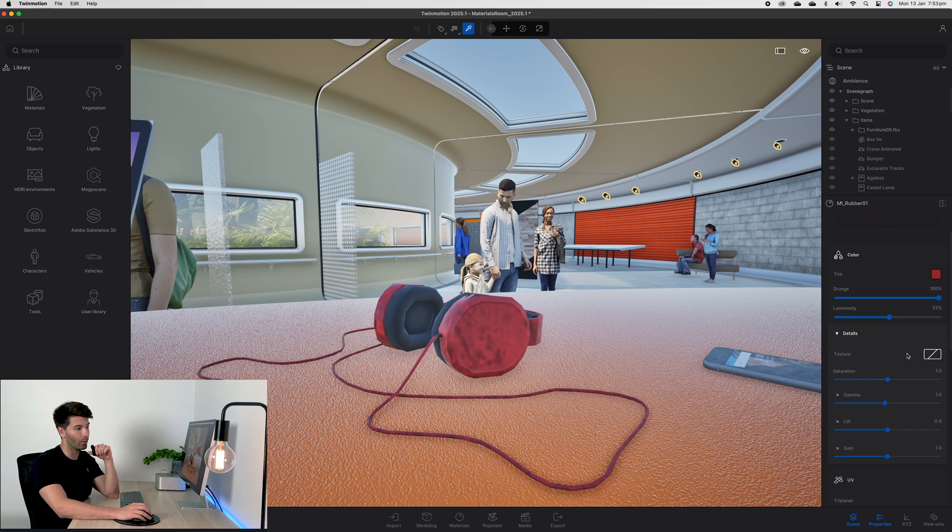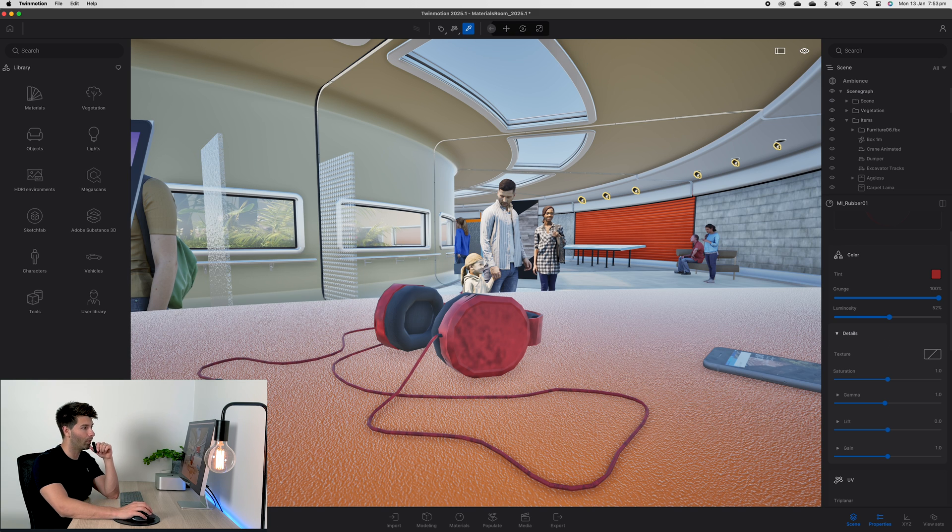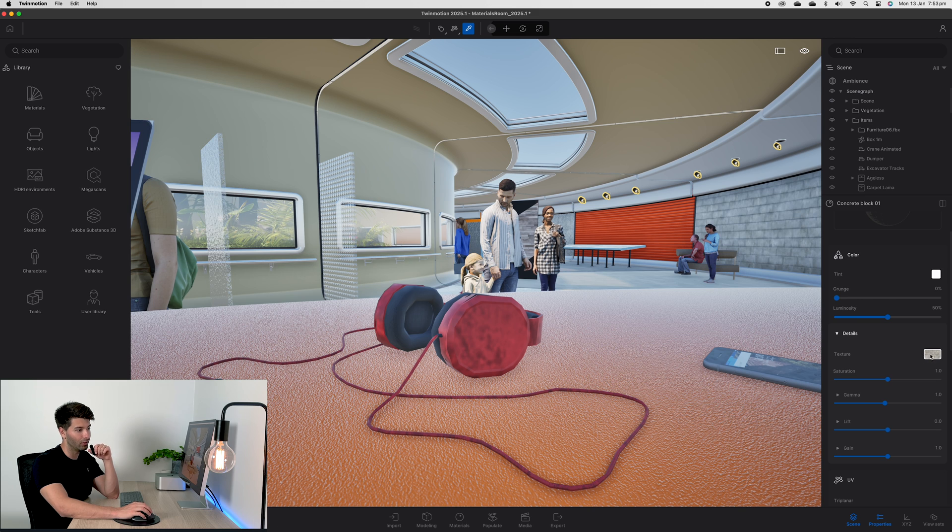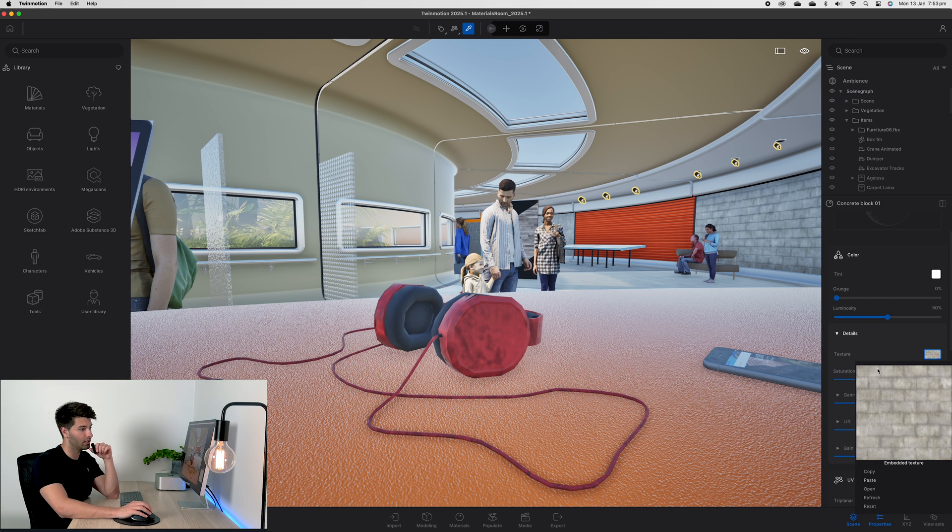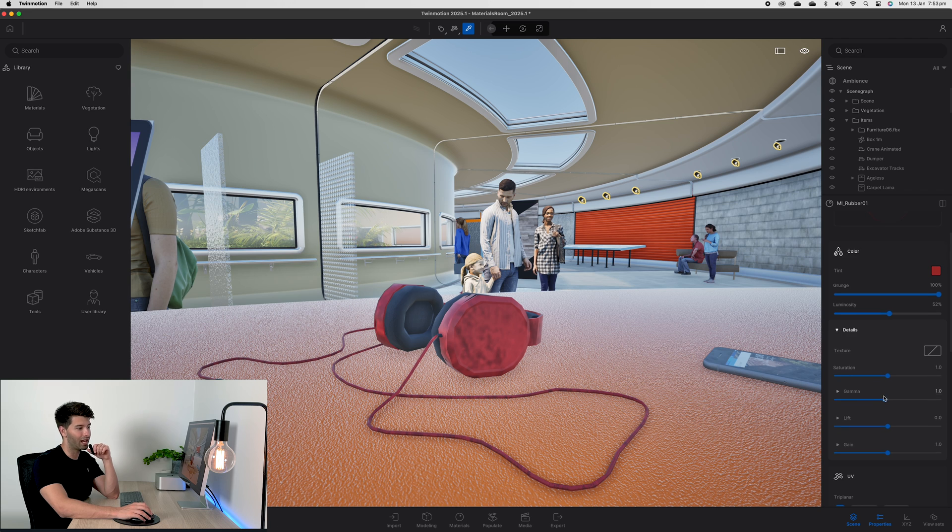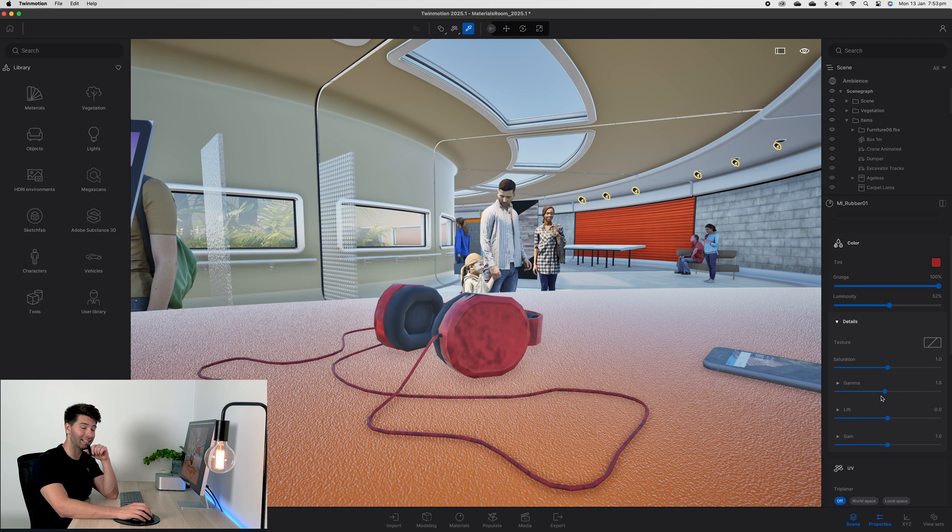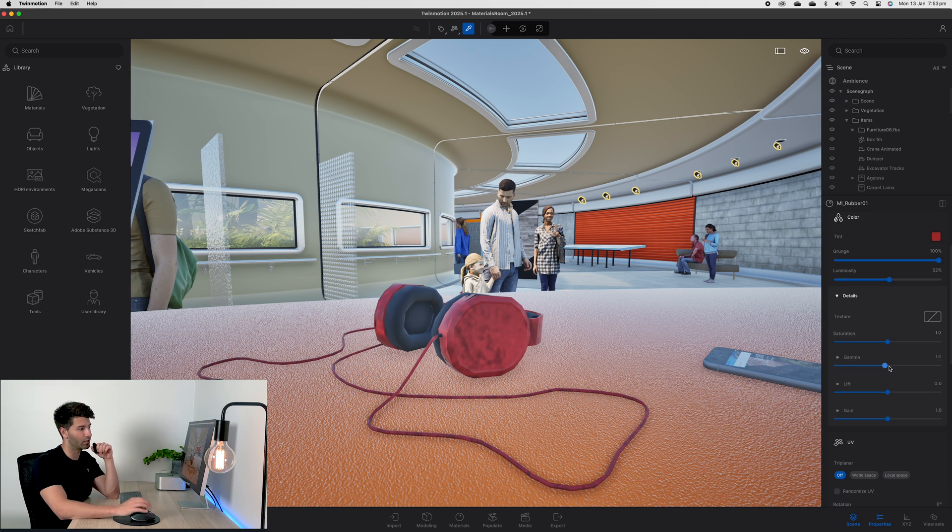If you open up the details panel, that's where you'll see your 3D texture. If you're importing 3D textures from a different website, like for example these concrete blocks in the background, you can have the texture here and you can just open up your embedded texture to import it. We do have our saturation, gamma, lift, and gain in these sections as well. Generally there's no need to play with this too much unless you're really looking to fine tune the overall texture.